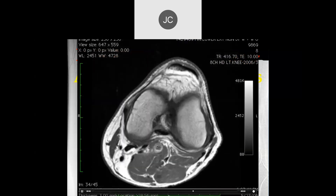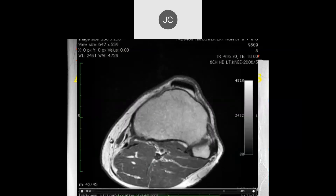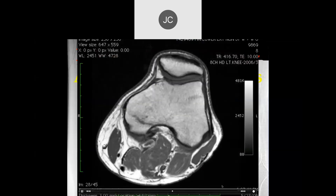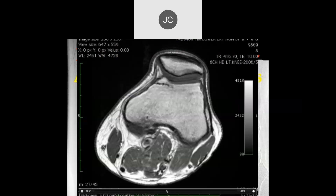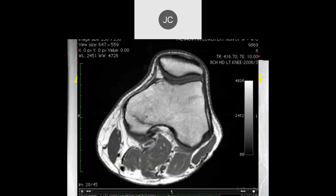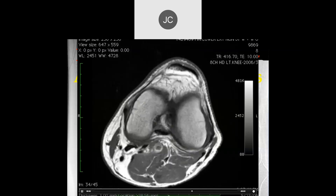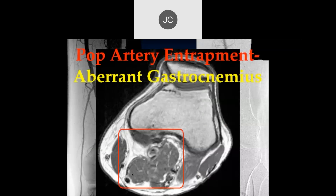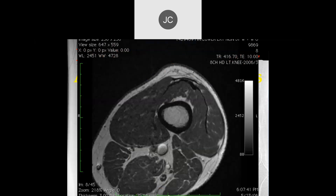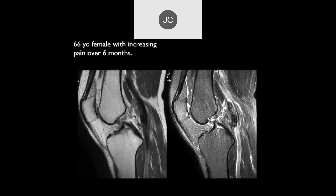In the video, notice the artery getting pinched right there — it's coming down and getting pinched between an abnormal gastrocnemius muscle variant in the midline and the posterior medial femoral epicondyle. The artery is being compressed by this abnormal variant muscle. This is called popliteal artery entrapment.